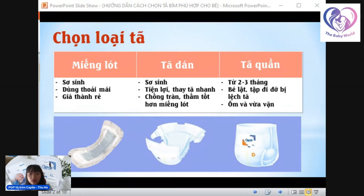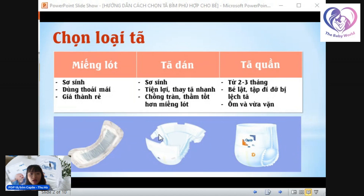Miếng lót là một loại tả nhỏ, không có lớn, dáng tả quần và không có các miếng dán dính hoặc miếng dáng để cố định tả. Thường nó được dùng kèm với tả vải, và phía sau có keo dính để dán vào tả vải. Còn tả dáng thì khác, nó sẽ có miếng dáng để cố định tả vào cơ thể bé và không cần thêm tả vải nữa.